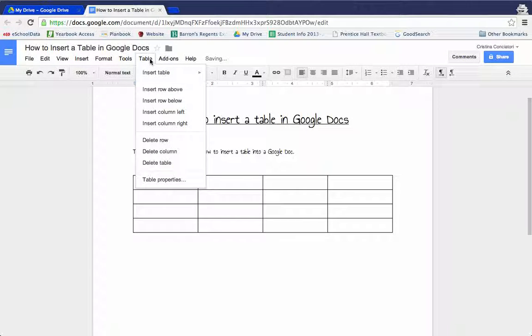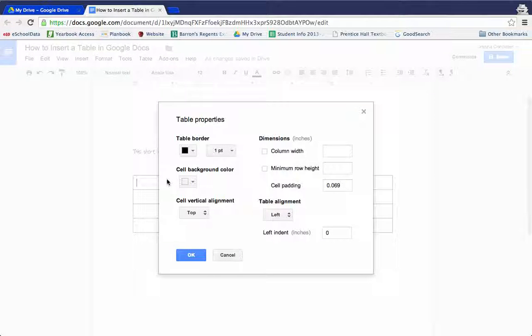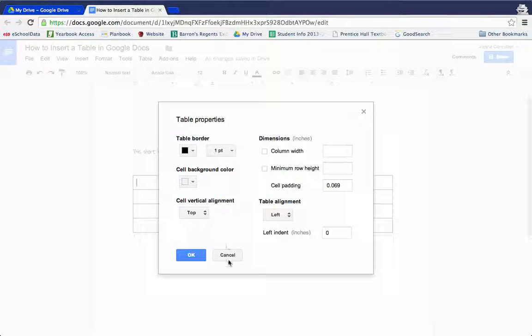There's also a lot of other features including delete rows, delete columns, and also various table properties. This is if you want to get fancy and add colored backgrounds or borders to your tables.